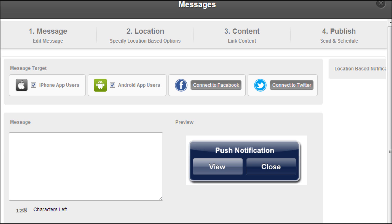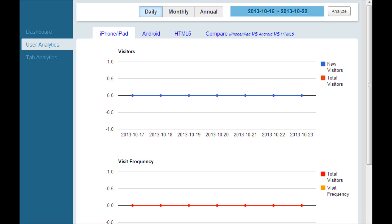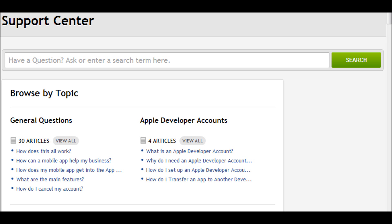Here is your push message system — this is where you can begin communicating with those who have downloaded your app in a very direct and effective way. Very powerful when used correctly — we'll review this in detail next week during your training. Here is the analytics section, which has numerous components allowing you to track the number of downloads, which pages are being visited most often, and so on. This allows you to adjust your communications to your clients.